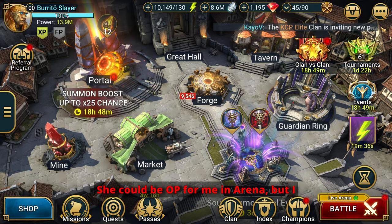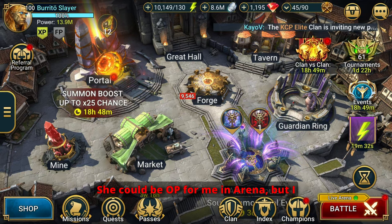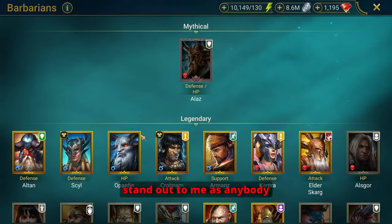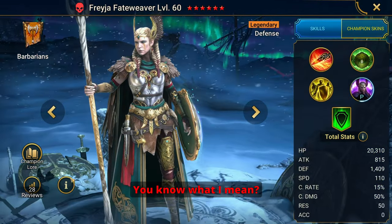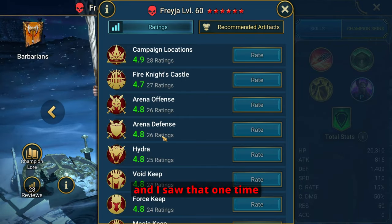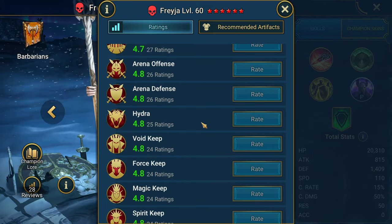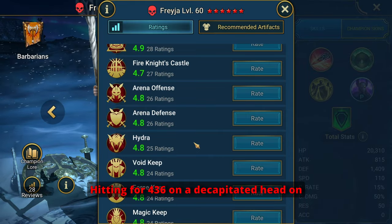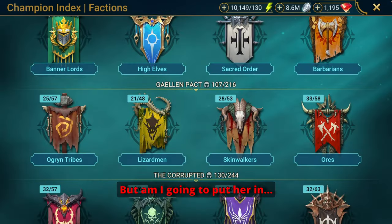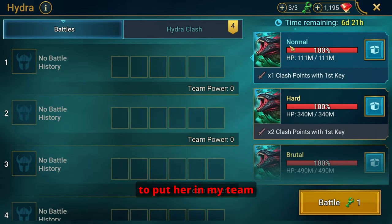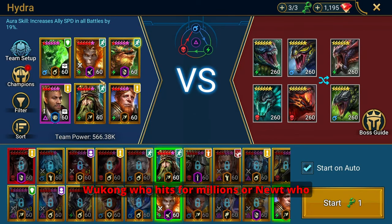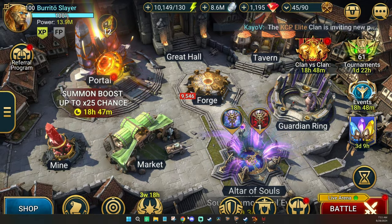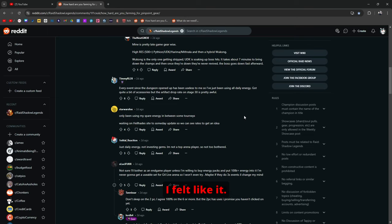Freya is going to be OP in Arena. Sure. But if you're a top-level player or if you're a plat-level player such as myself, which is, I'm not flexing, but I'm trying to give you guys perspective where I'm coming from and why I'm saying this for myself. She's not going to be, seriously think about it guys. Am I going to put Freya in over a Yumiko or Makage or Warlord or Duchess or Pytheon or Cardiel? I don't think so. But again the whole point of the video was to open up the conversation and talk about it because I could be wrong. She could be OP for me in Arena but I won't really know until I get her. But at first glance when looking at her kit she doesn't really stand out to me as anybody that I should jump for and go for.